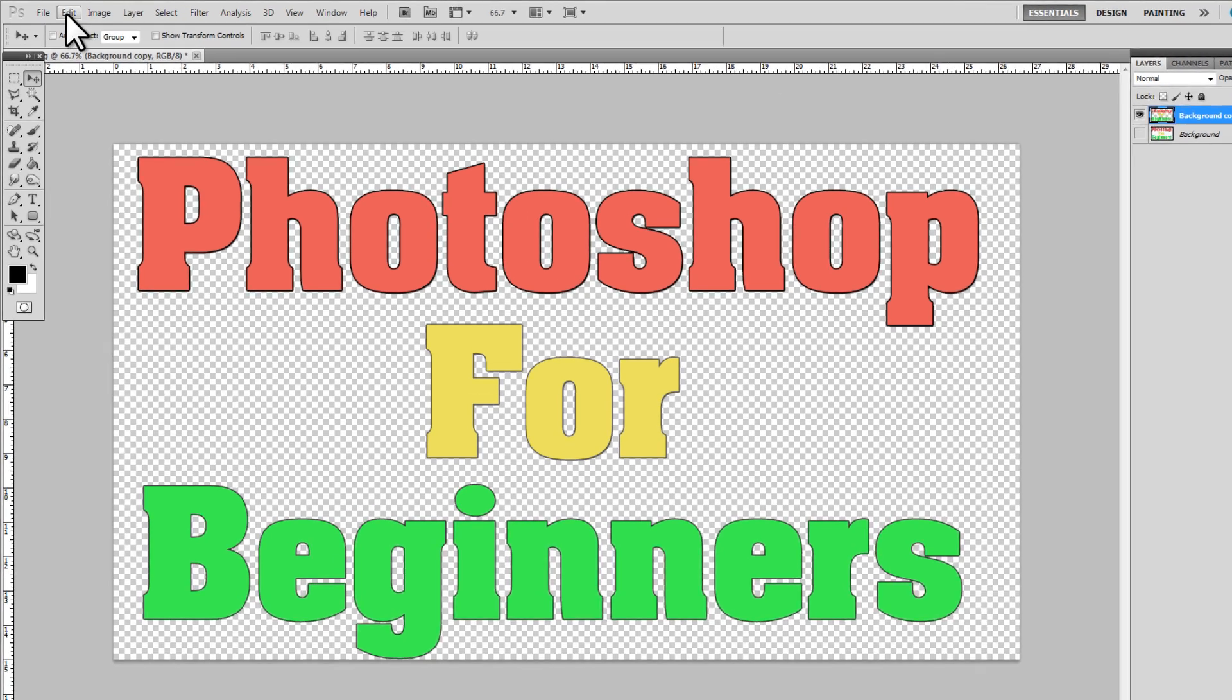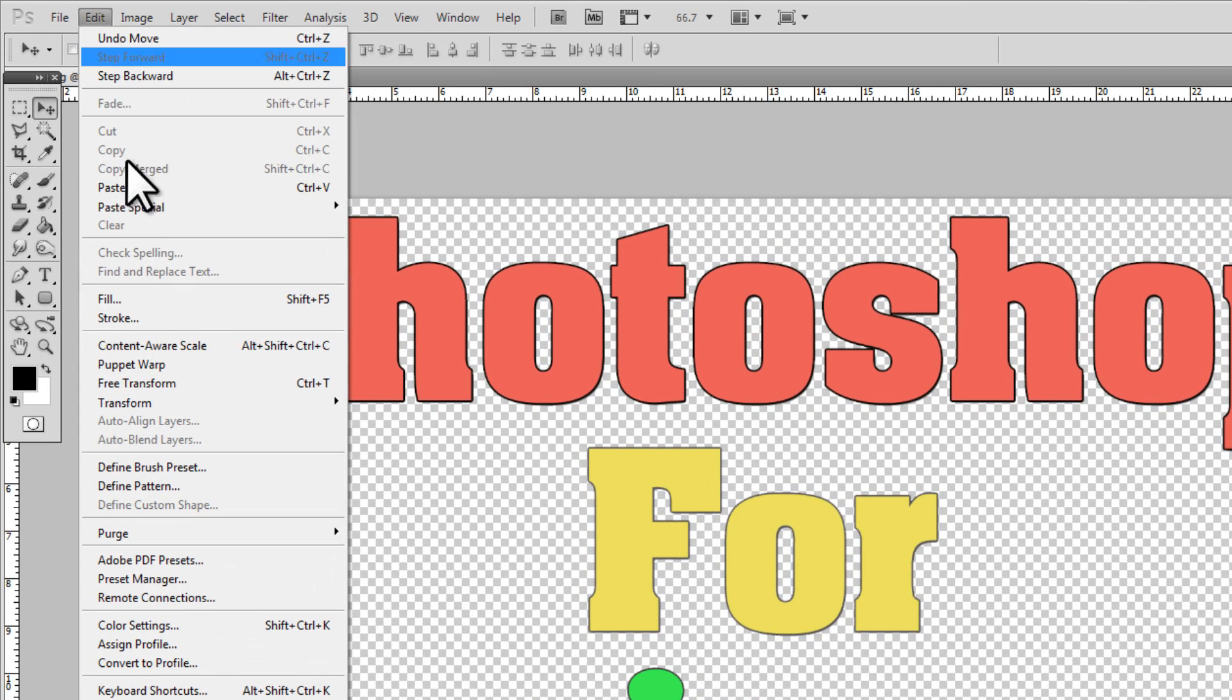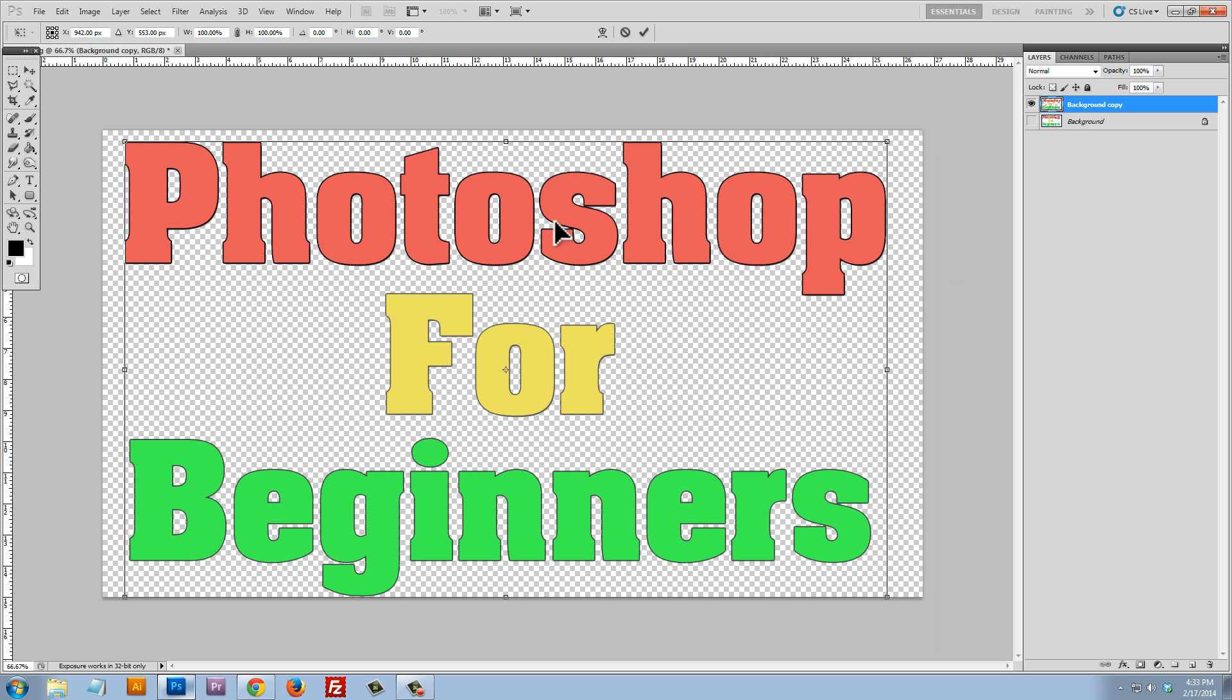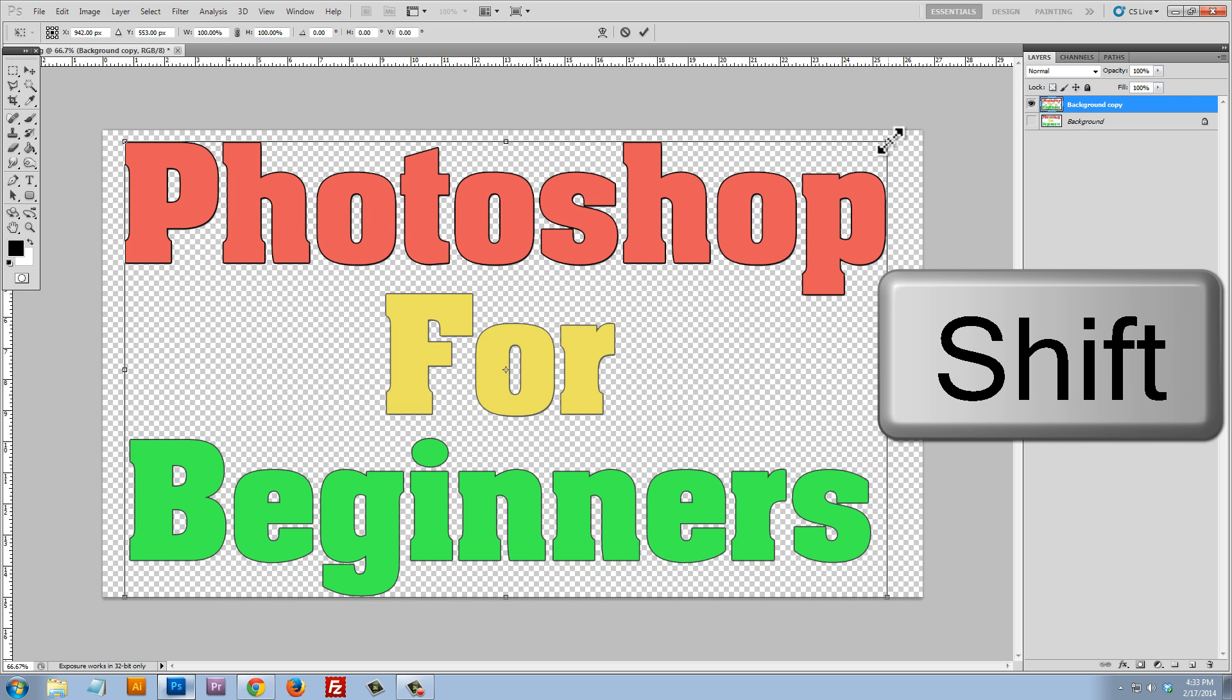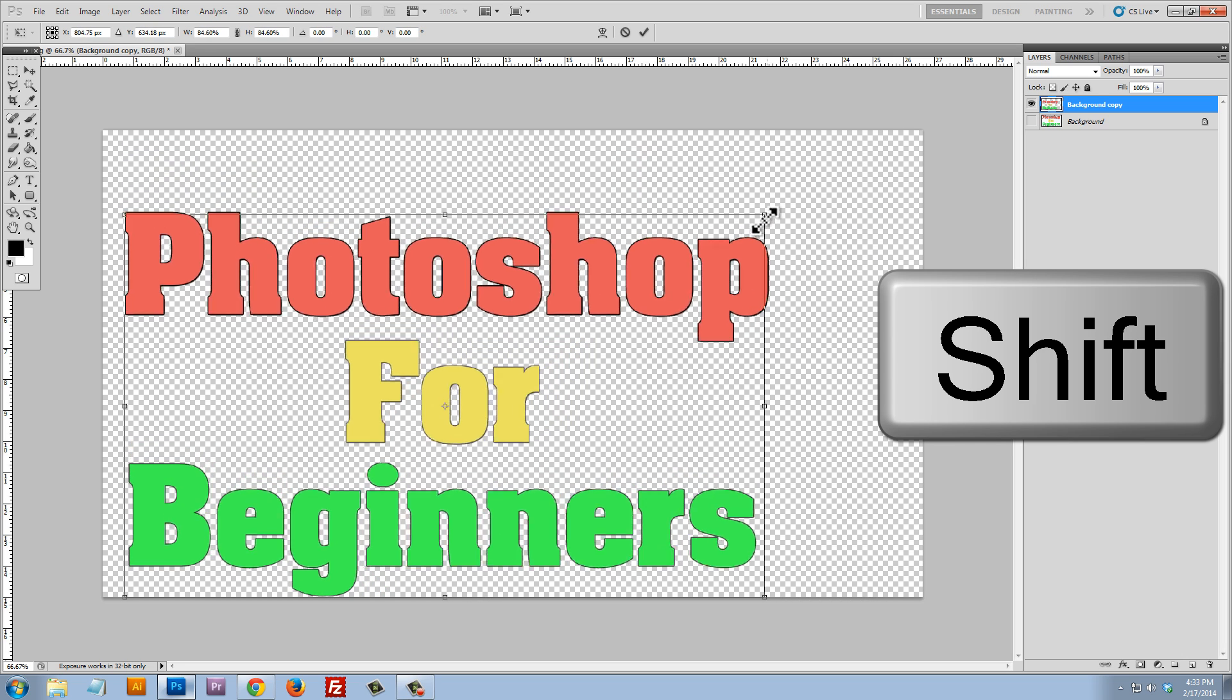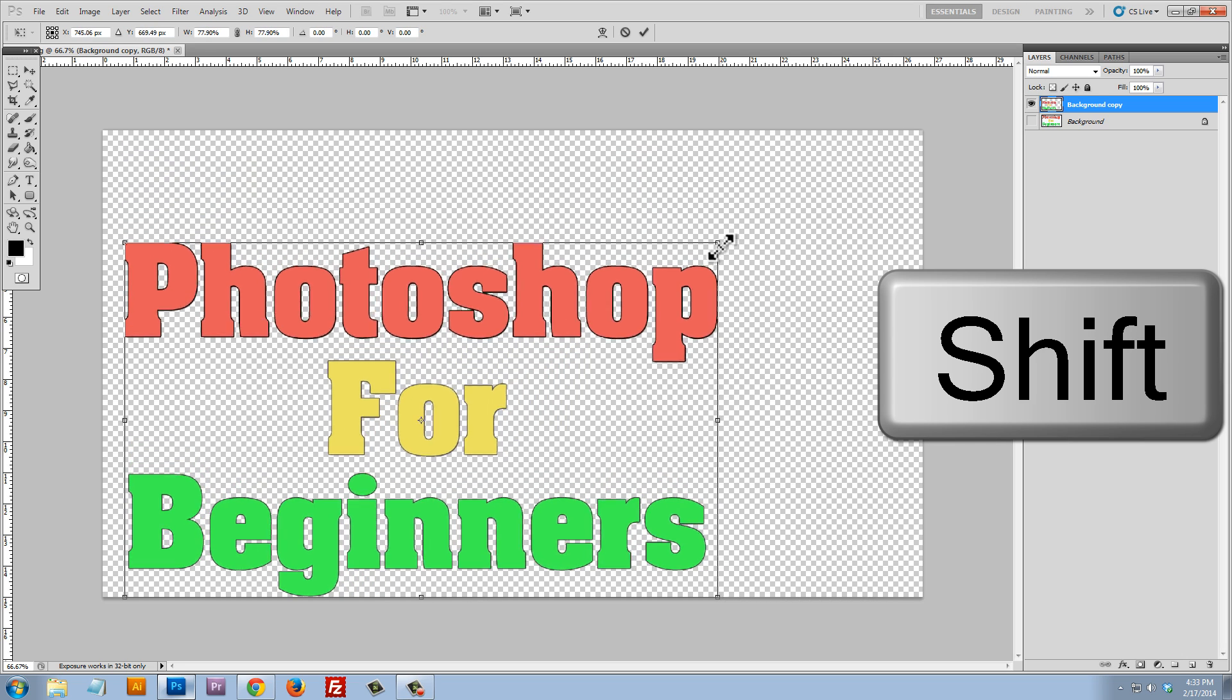And we can go to edit, free transform. And when we click on free transform, we can hold the shift key. And we can click one of these corners and we can just drag and make this smaller.